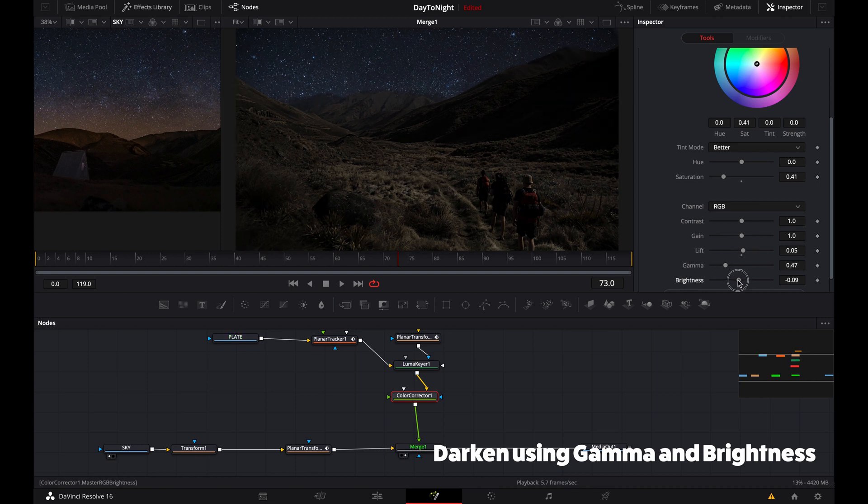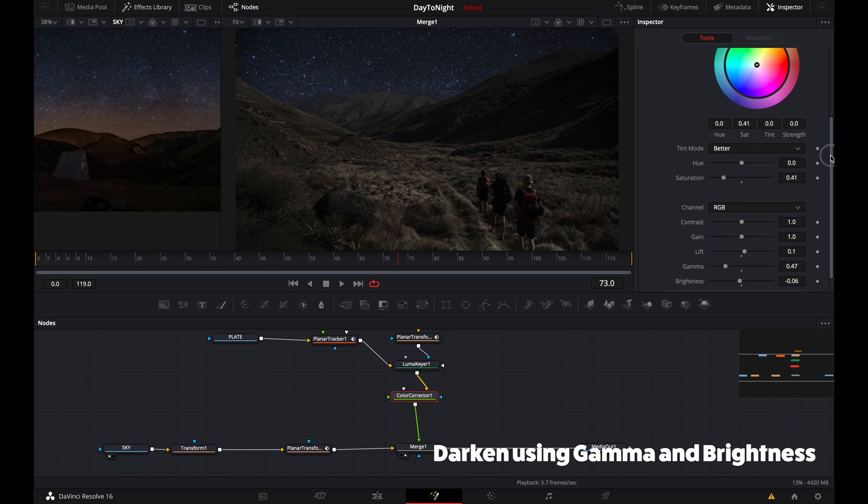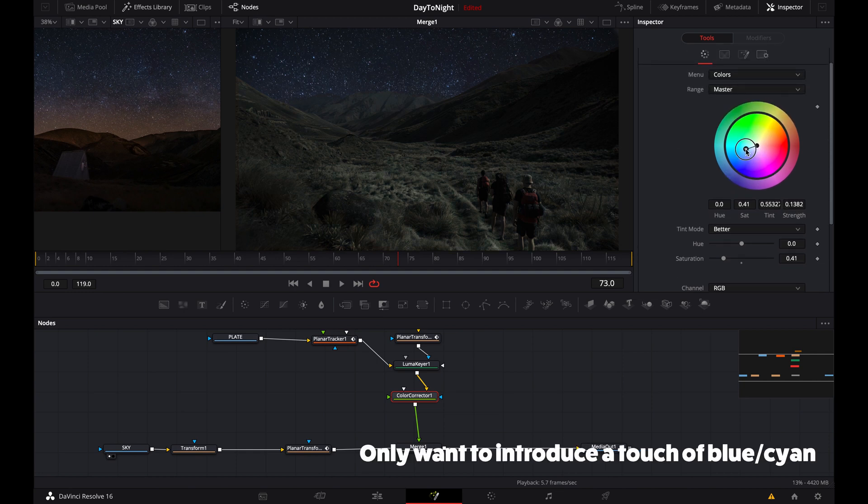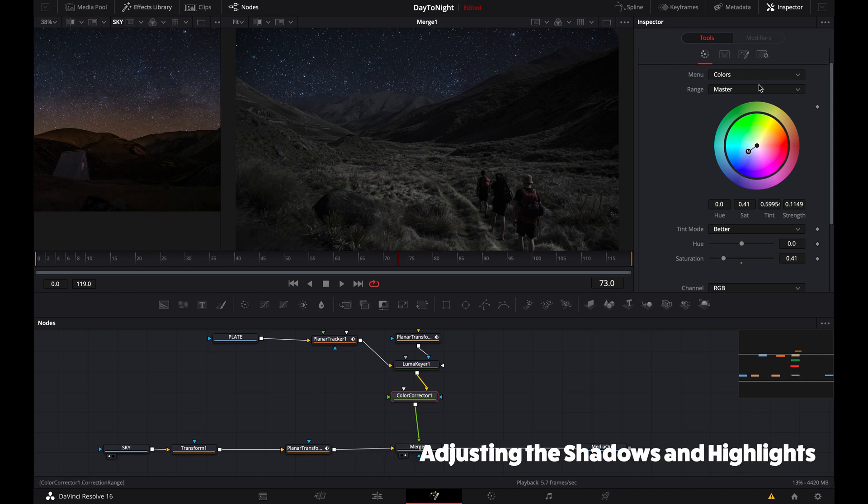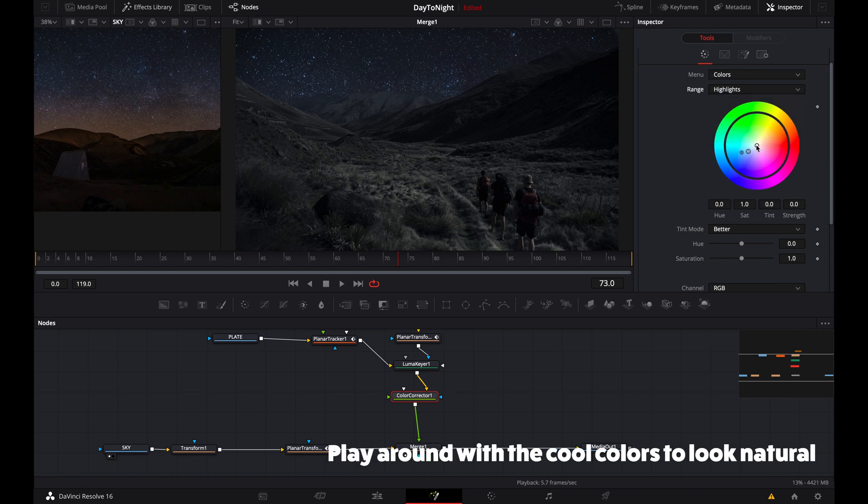But it still doesn't look right. The white balance and colors don't really match the background, so there's a bit more blue we want to get back into the image. Let's adjust the master, and then also the shadows and highlights to better match the image. Just play around with what works.